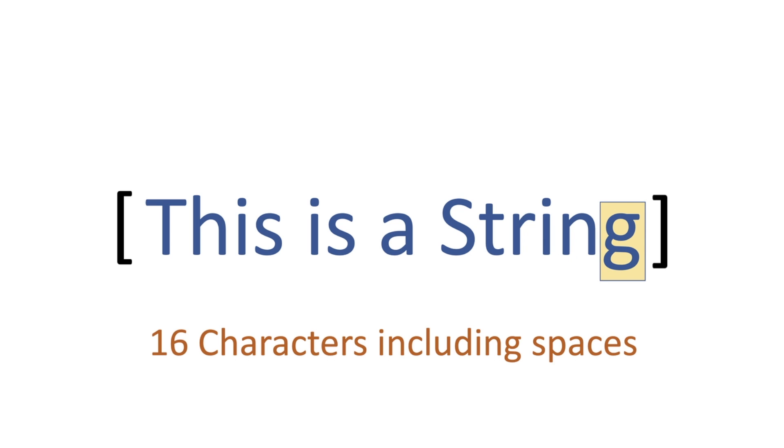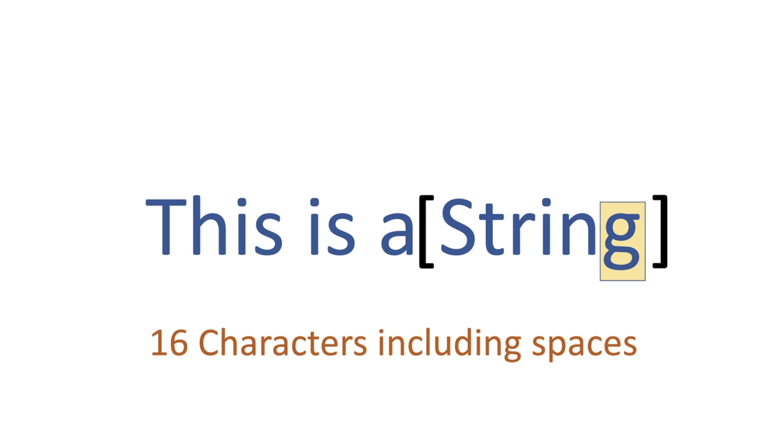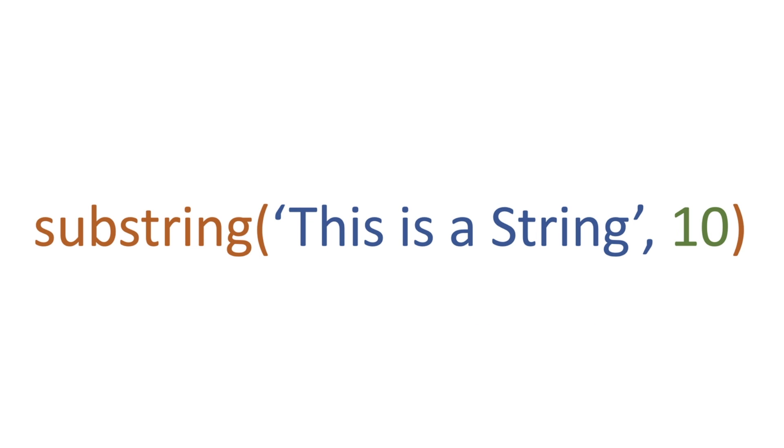What if we wanted to specifically take something out of this string, such as the word 'string'? How do we actually extract this word? We would use something called a function of substring.